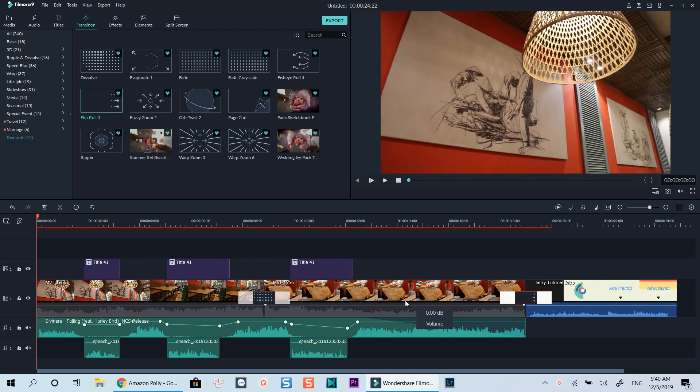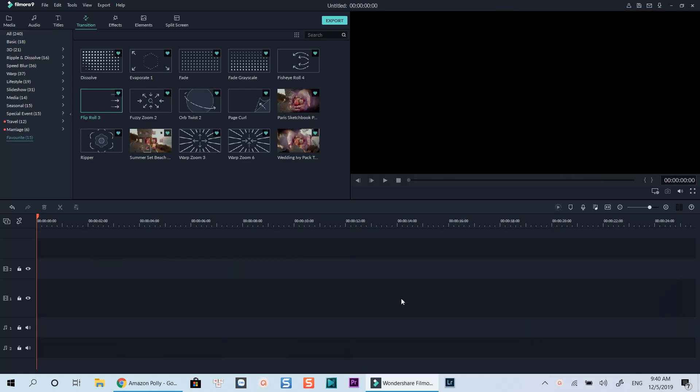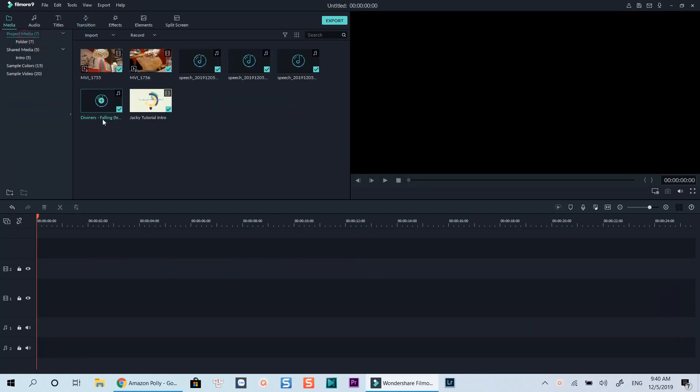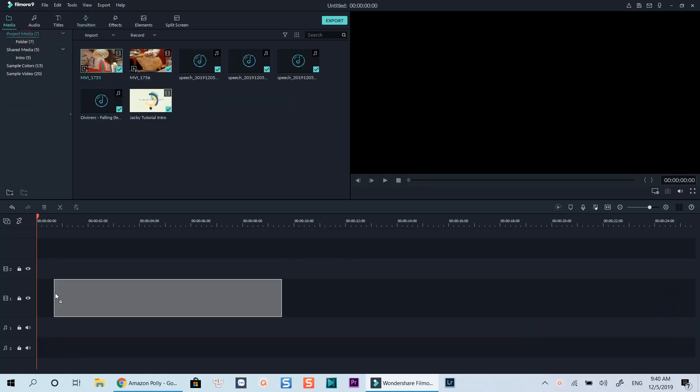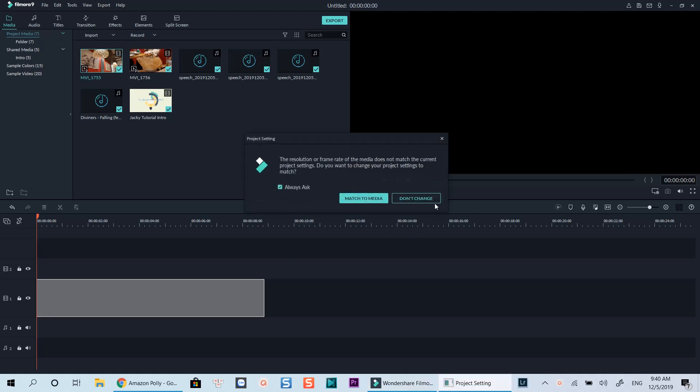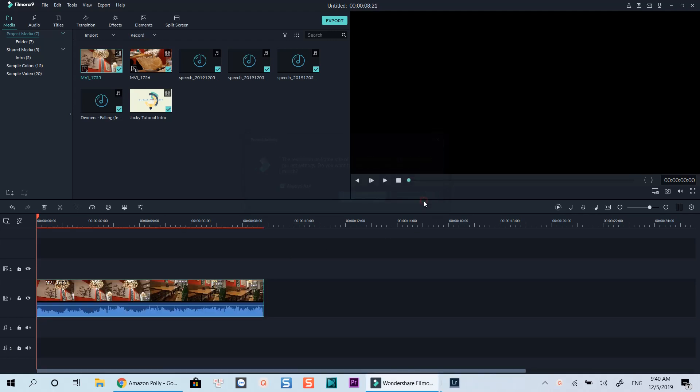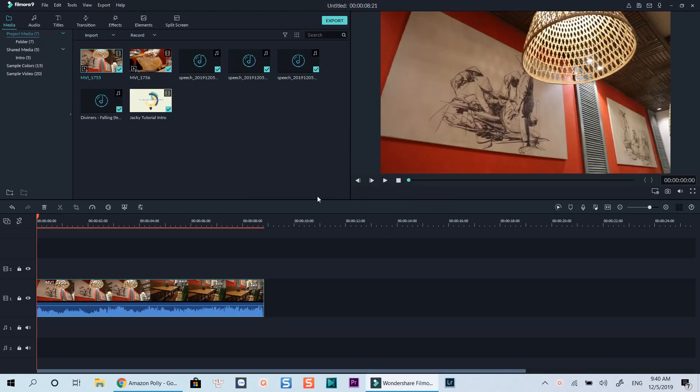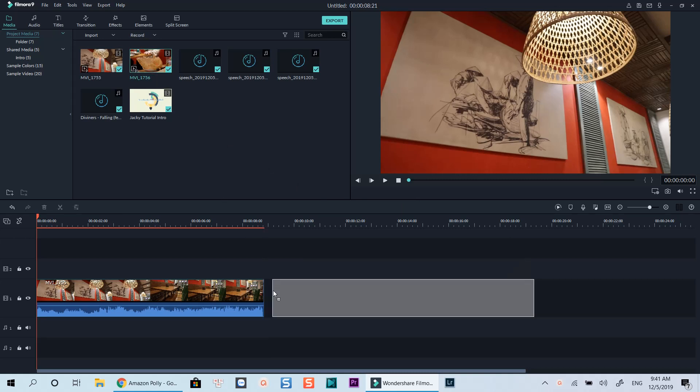First off, let's clear the timeline and drop my example footage onto the timeline. Here are two short clips I captured last weekend in a restaurant. They have background audio.